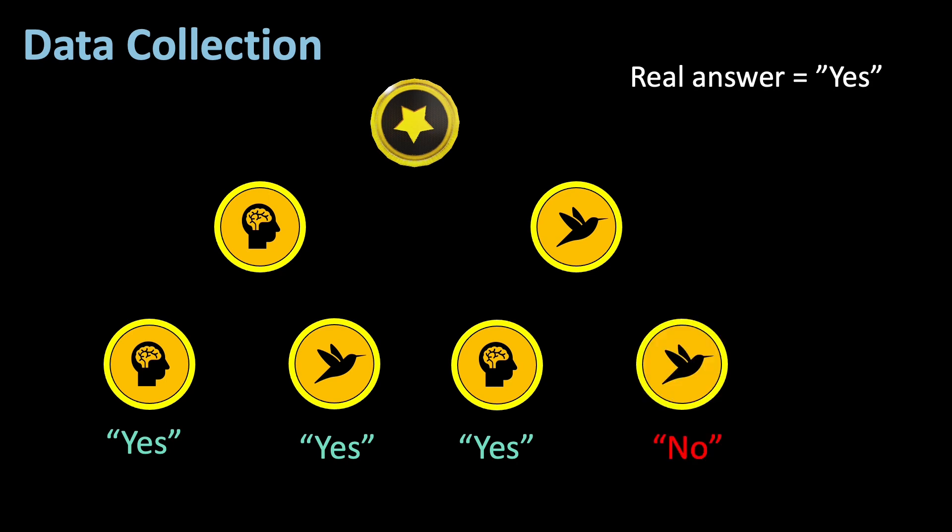You can quickly count the amount of yes answers and you see that 3 out of the 4 outcomes is the actual true answer. And 3 quarters are 75%. That means respondents can still claim with 25% that their answer was not actually yes, which leaves them, again, plausible deniability.